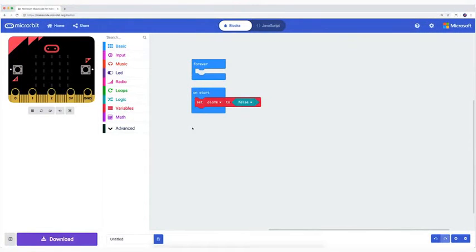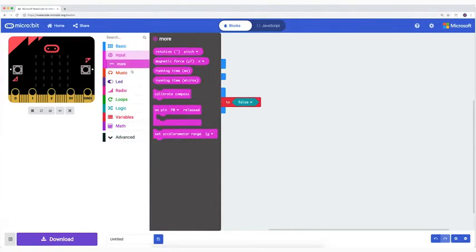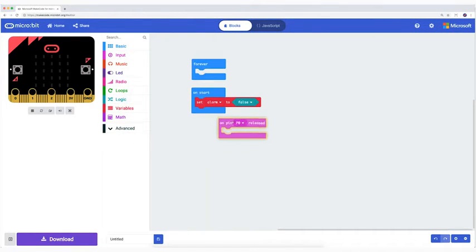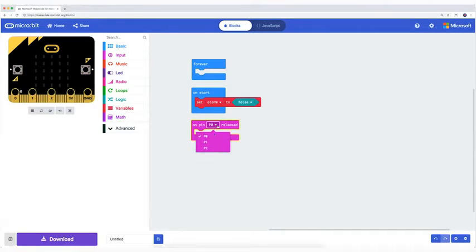We are now going to program the alarm. From input I take the block on pin zero released, drag it to my work field, and change pin zero into pin two.